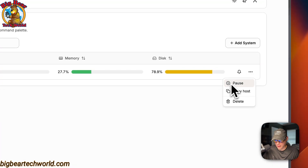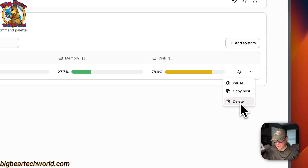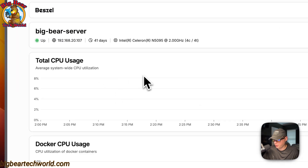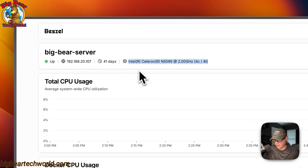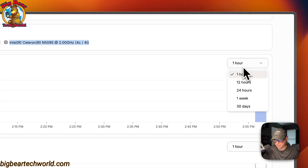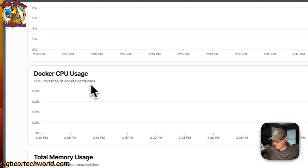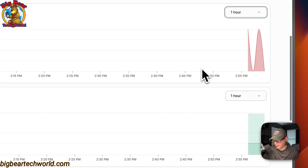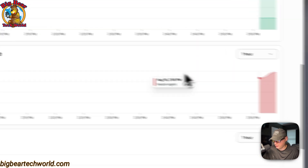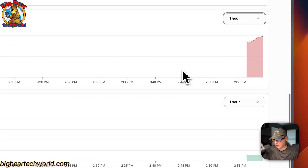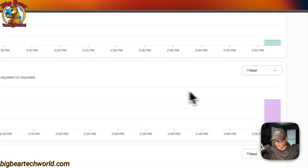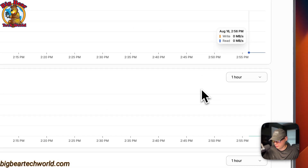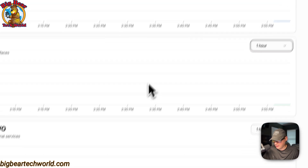You can pause, copy the host, or delete a system. Going into a system, you can see more detail: the IP, uptime (41 days in this case), and CPU info. You can see total CPU usage and filter to see Docker-specific CPU usage. You can see total memory usage, Docker memory usage, swap usage, and disk usage.